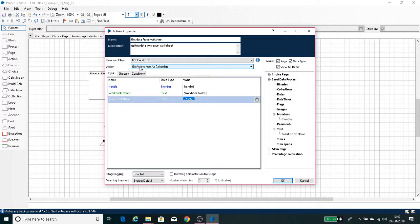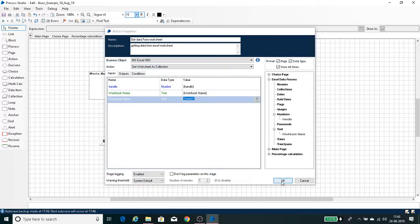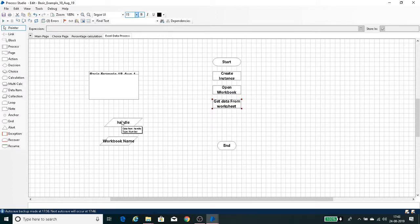Since we don't know how many columns and rows are in the Excel file, a data item won't work. At this point, another stage comes into the picture — the Collection stage. A Collection is used for storing multiple values. We have to use the Collection stage for storing record-format or tabular-format data with rows and columns. Drag and drop the collection stage and open it.